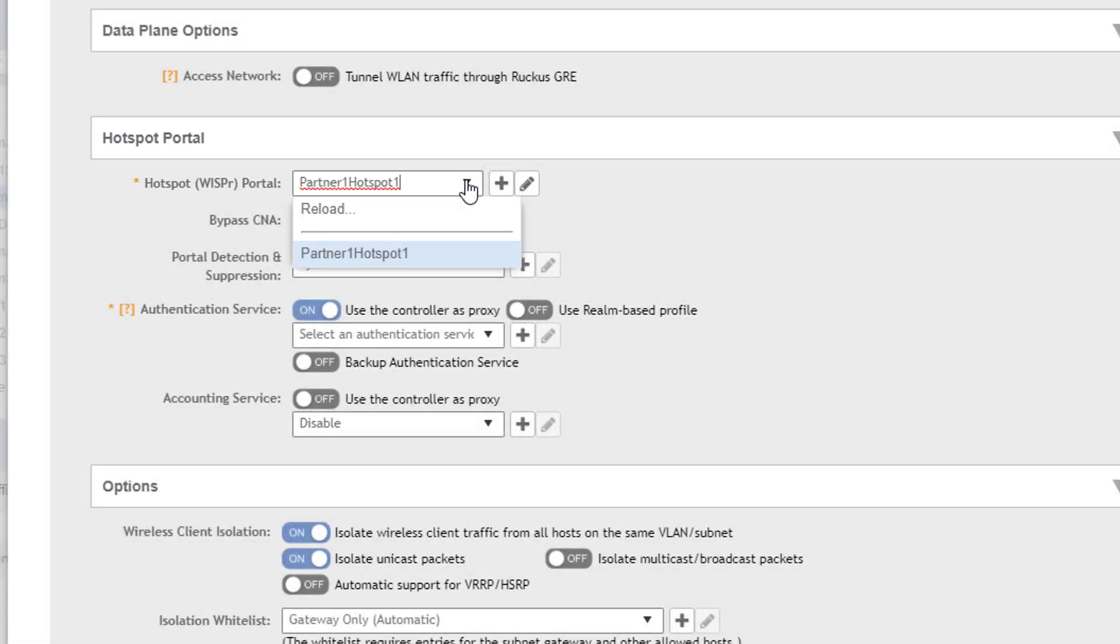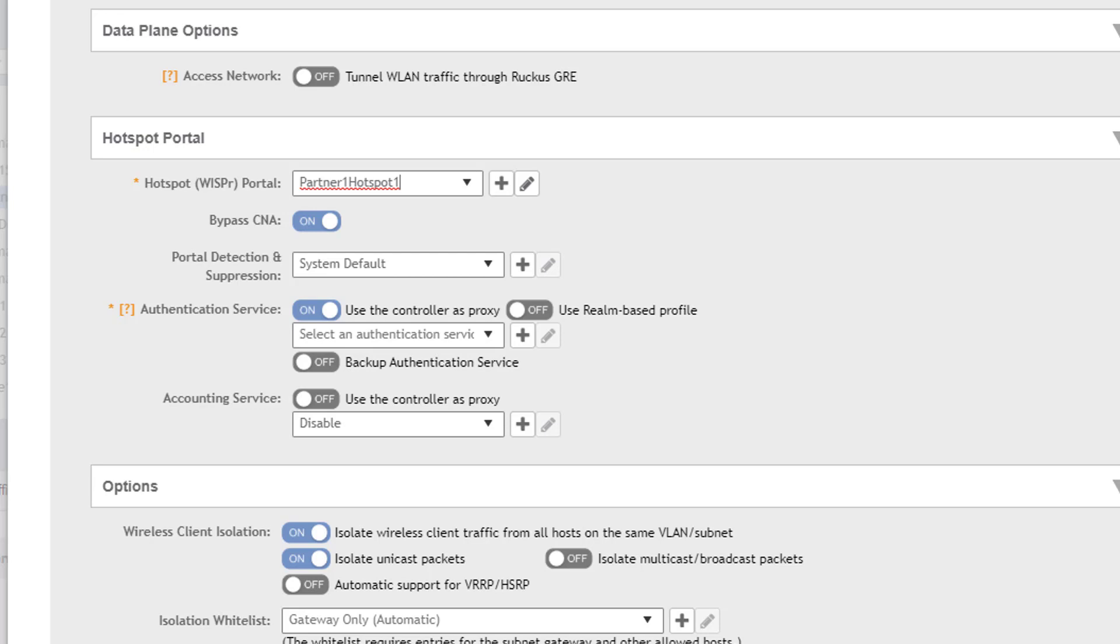We will leave it at our previously configured portal but you can see how this is done in different videos within this series where we configure this portal that we are using here.